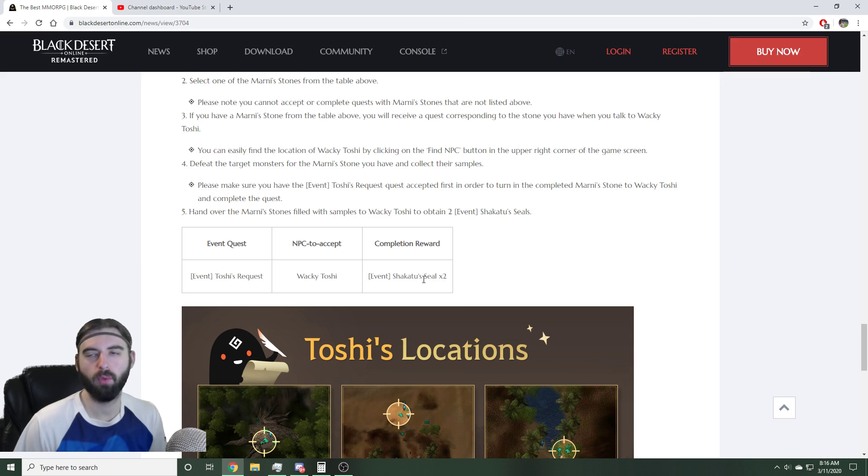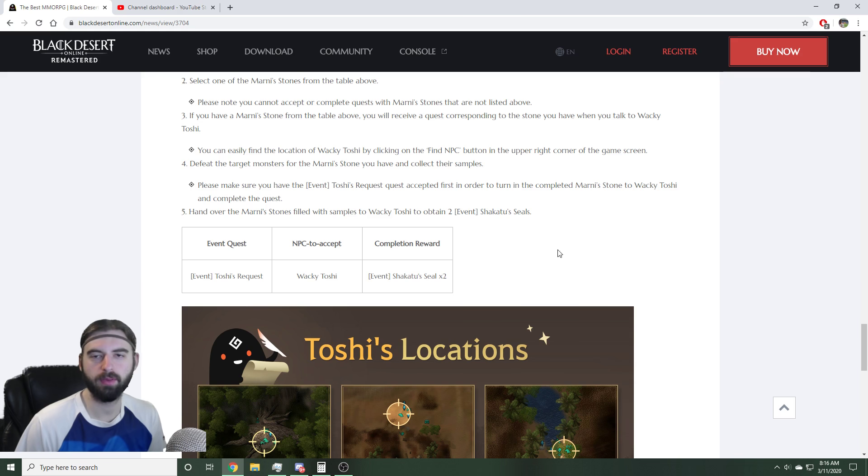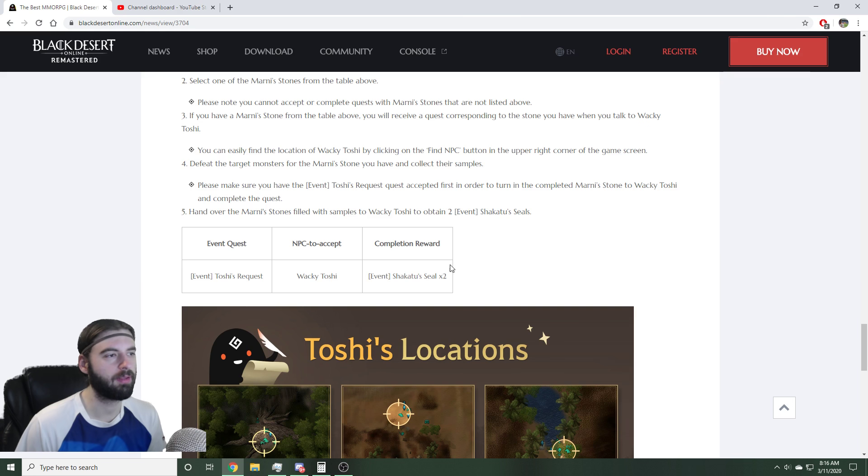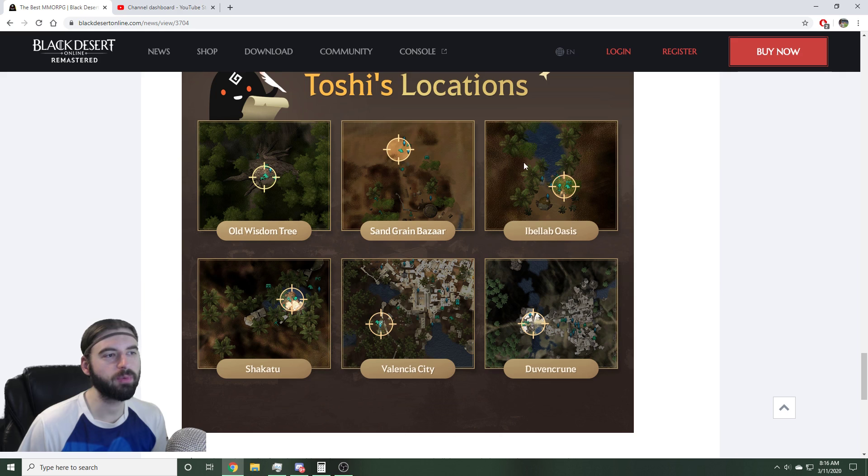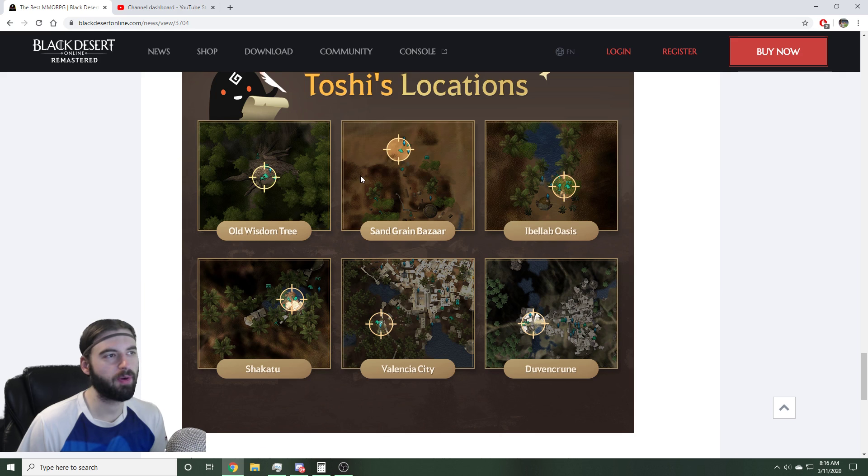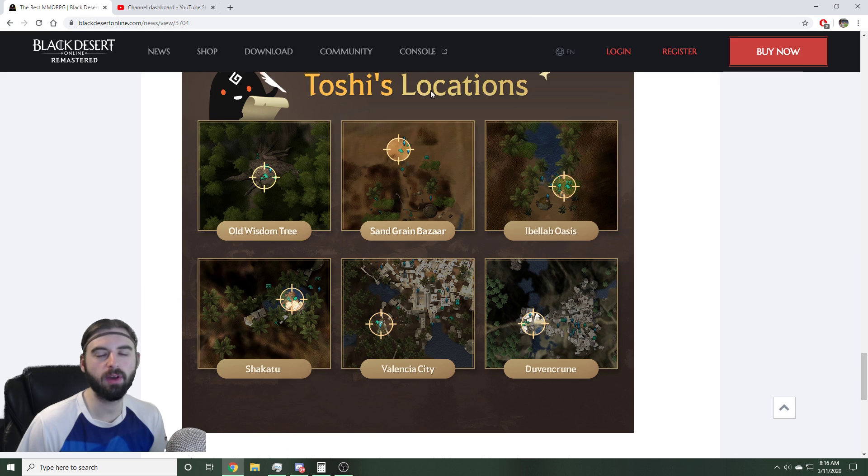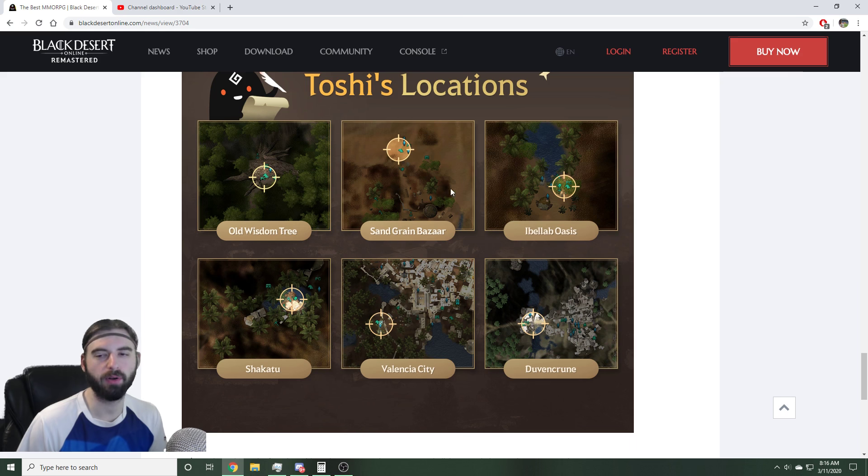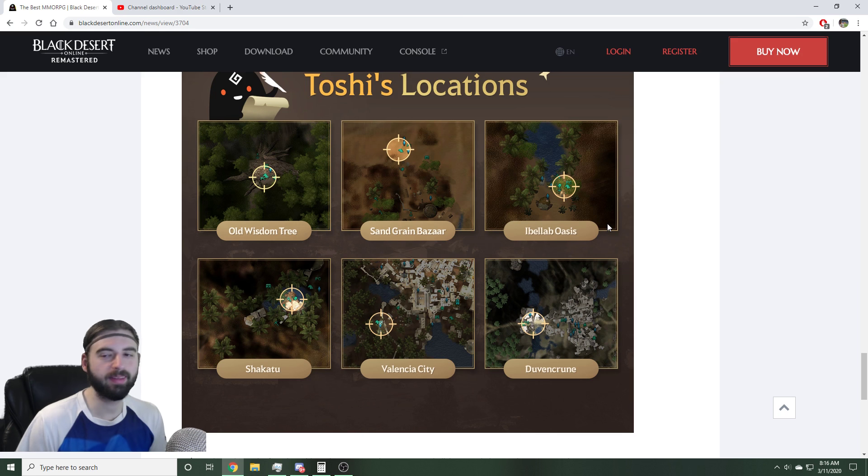To put that in perspective, that is quite a few considering you get like 15 a month that you log in. So you can get 52 in like two weeks. These are the locations where you can find the NPC to be able to fill up the Marnie Stones to get the rewards. You need to talk to this NPC before you start filling up Marnie Stones. These are the locations and the link to this will be in the description below.